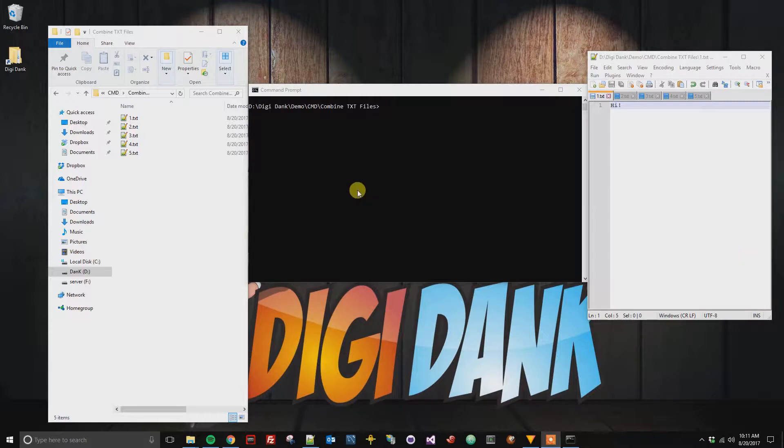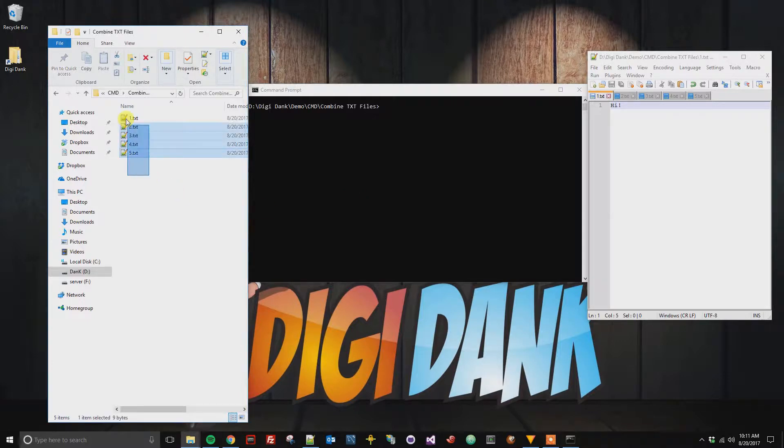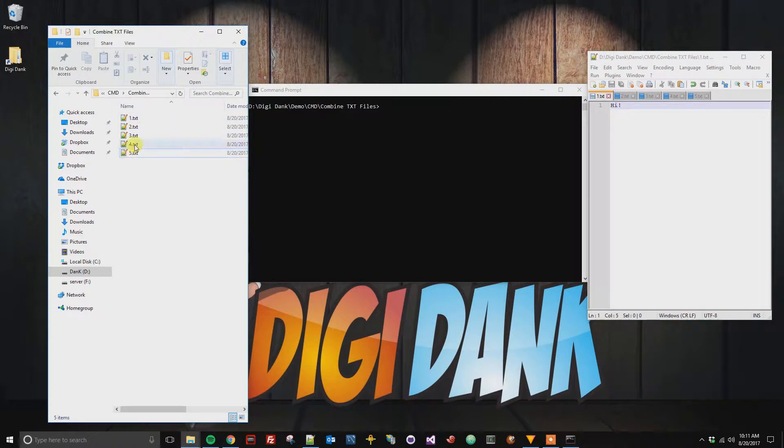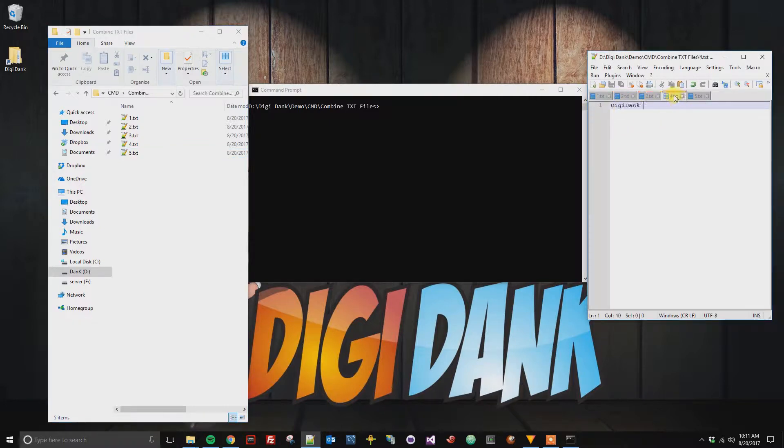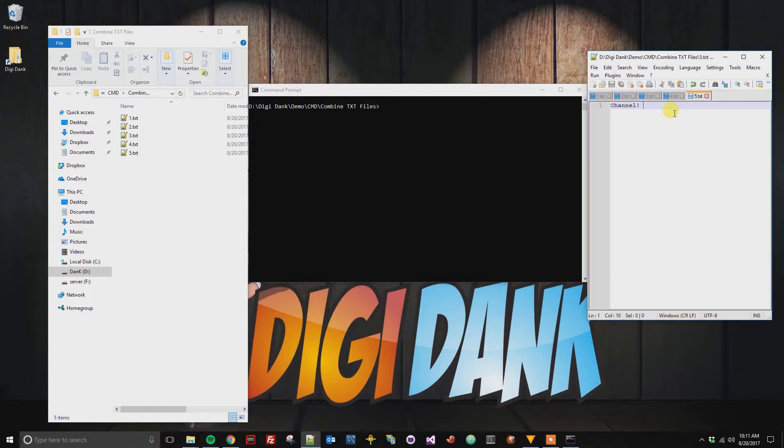First, you're going to need to have the text files that you're looking for. In this case, I've got text files 1 through 5, and we can see here on the right-hand side the first text file says hi, second welcome, three two, the number four one is digidink, and then channel. So I'm trying to group all of this text together.